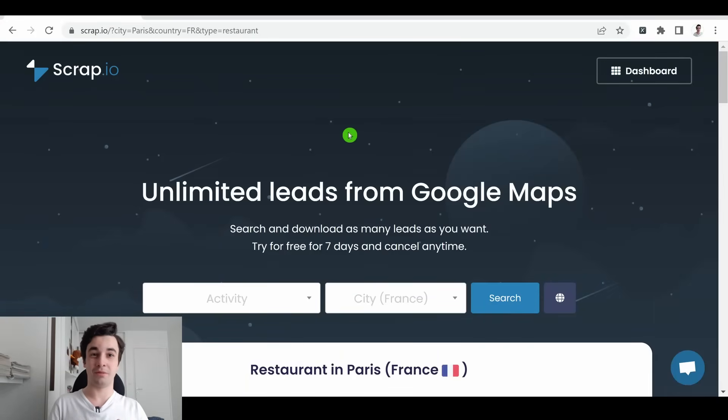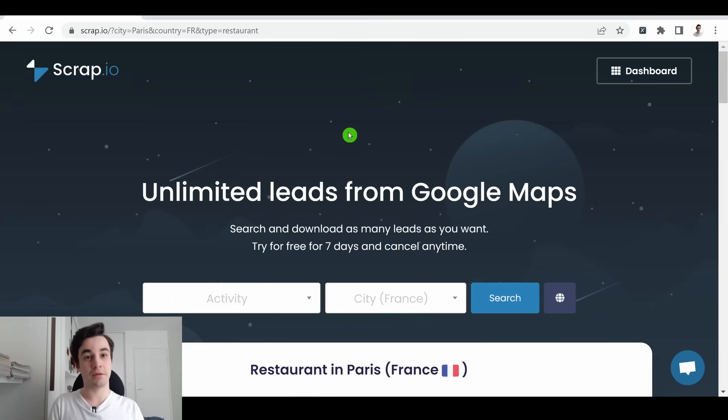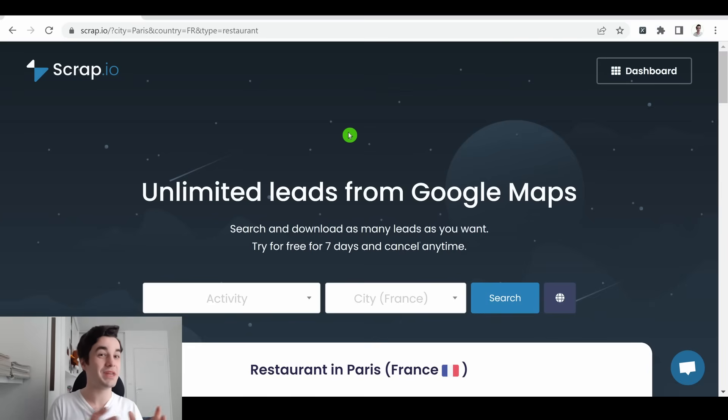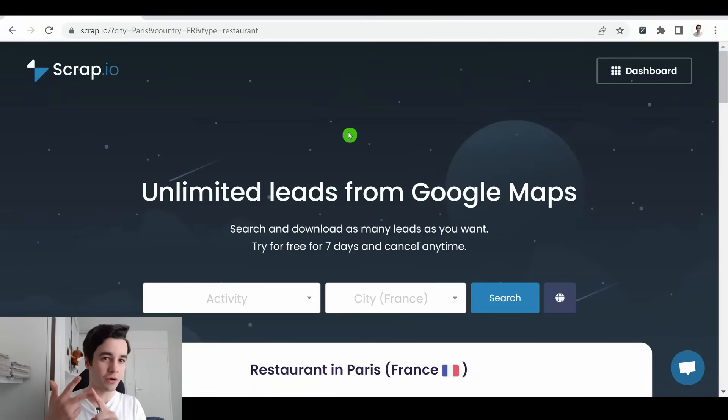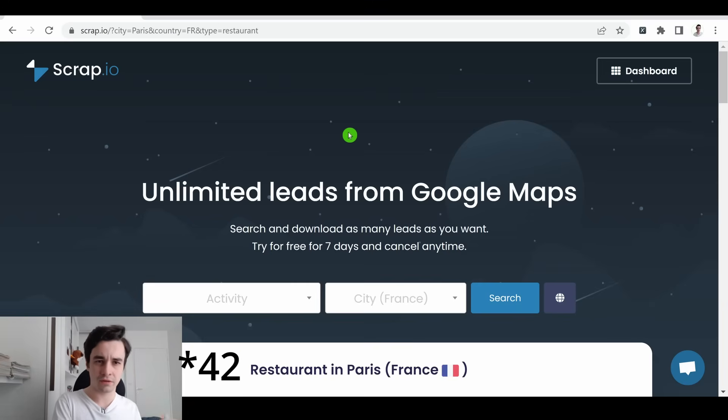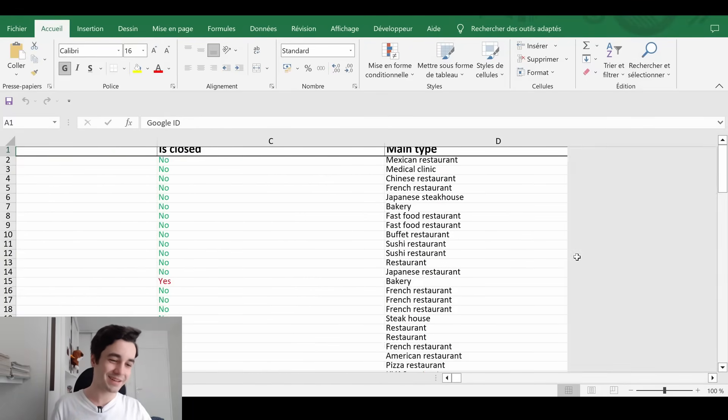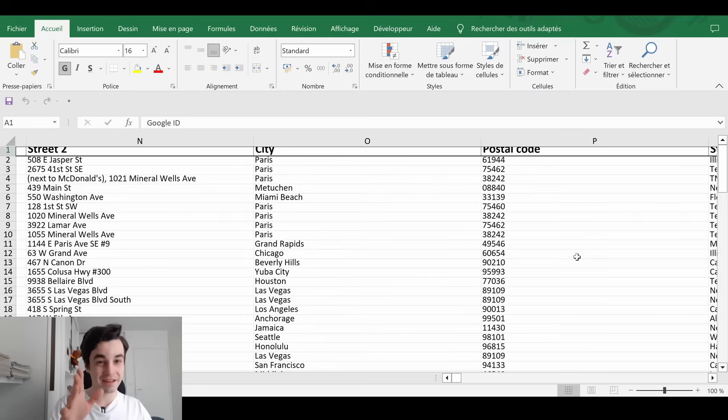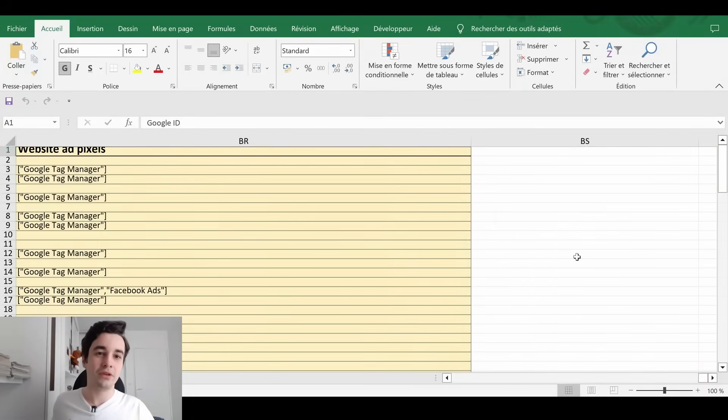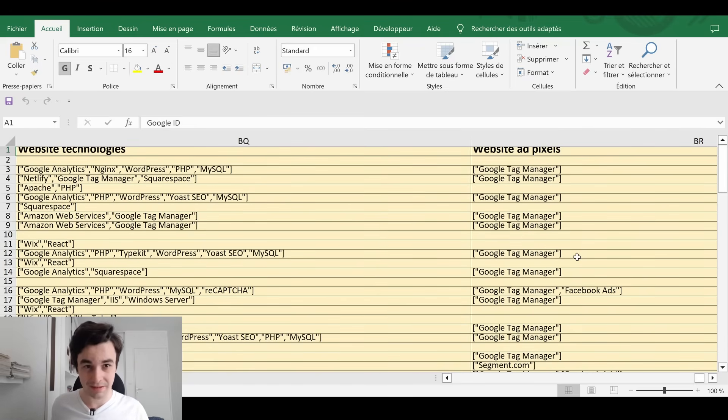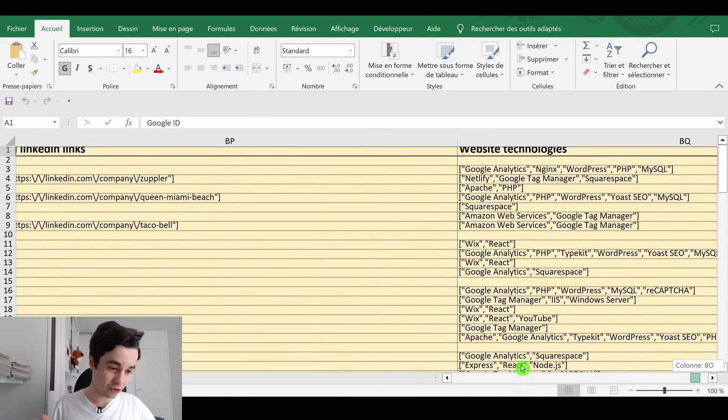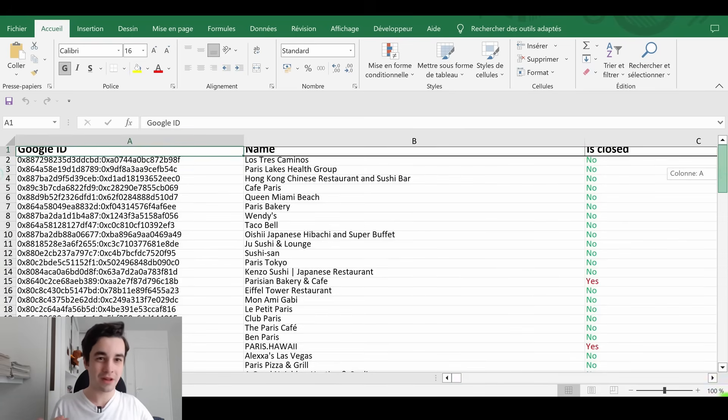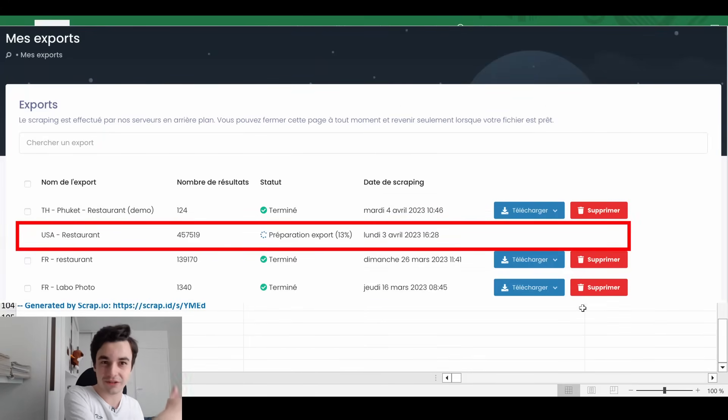Now we're going to talk about the Scrap.io approach. If you remember what we have said at the beginning of the video, we told that Scrap.io is a solution for everyone because it's very easy to use. You don't need to download any software. You don't need to write a single line of code. And you do not need to build your own scraper, your own crawler. Using the first approach, we have succeeded in getting 44 columns. But with Scrap.io, we are getting around 70 columns.